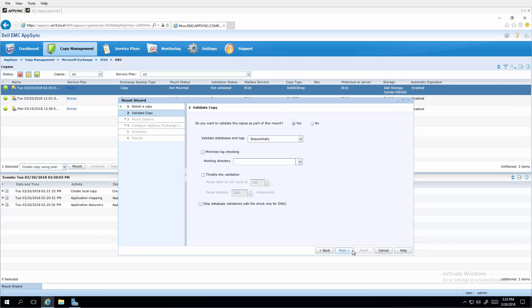And for example, as this is an exchange database volume, the database and logs can be validated through the standard Microsoft CRC check for consistency.